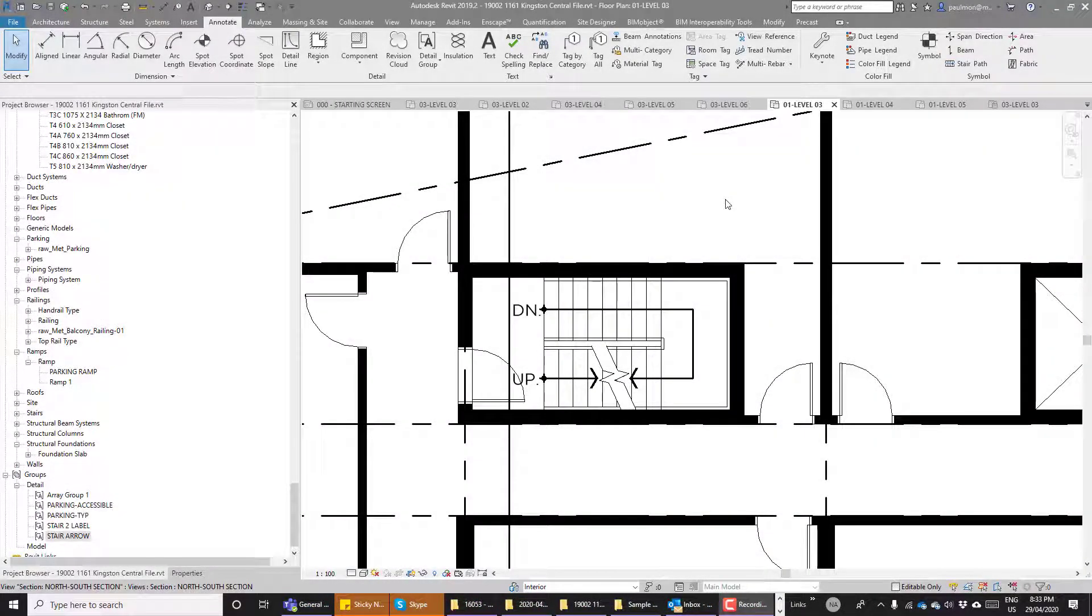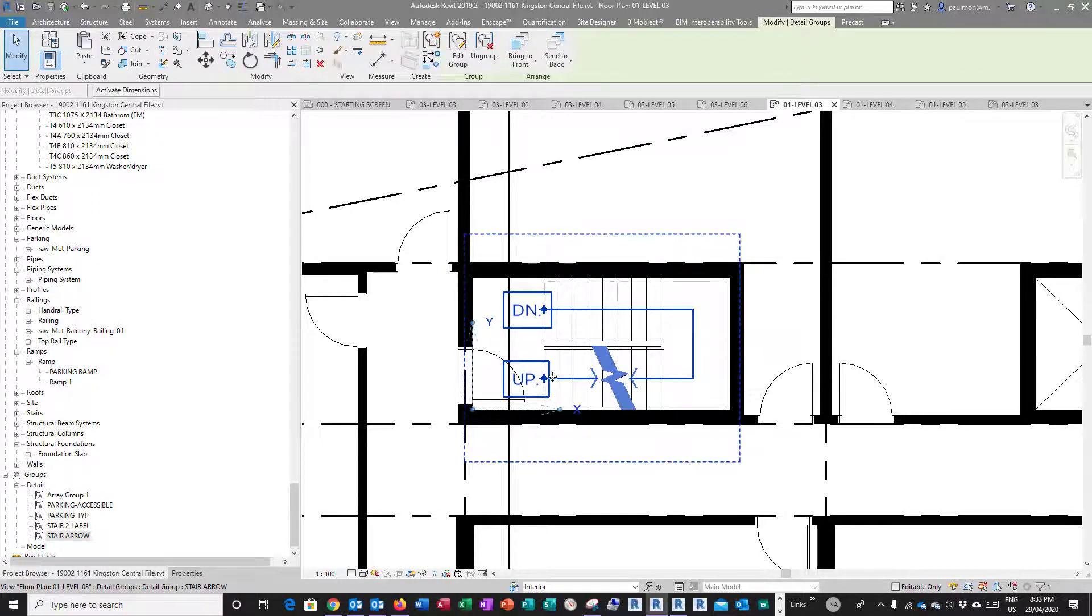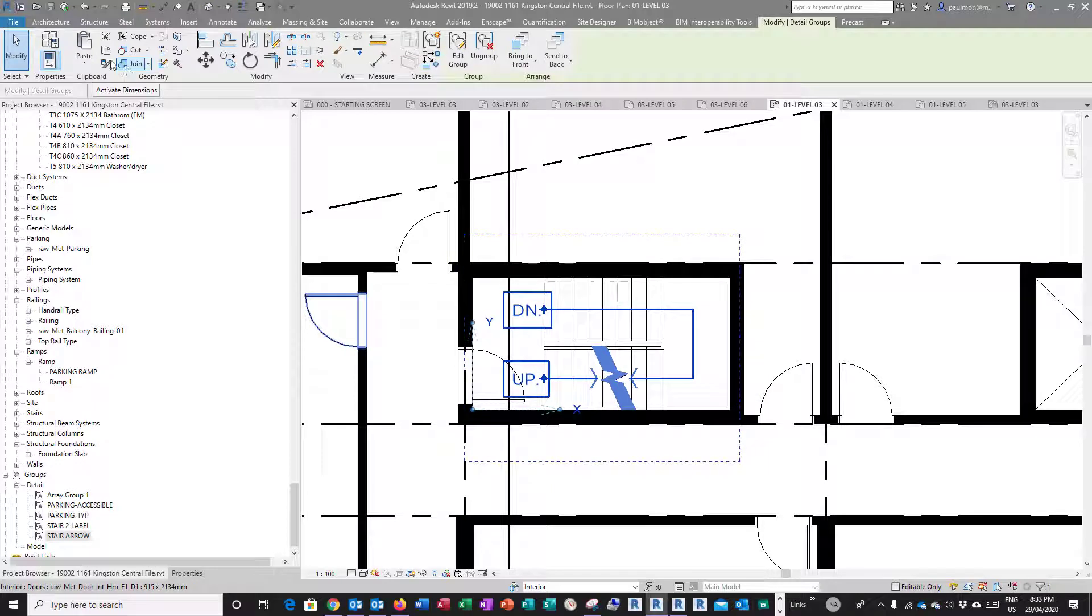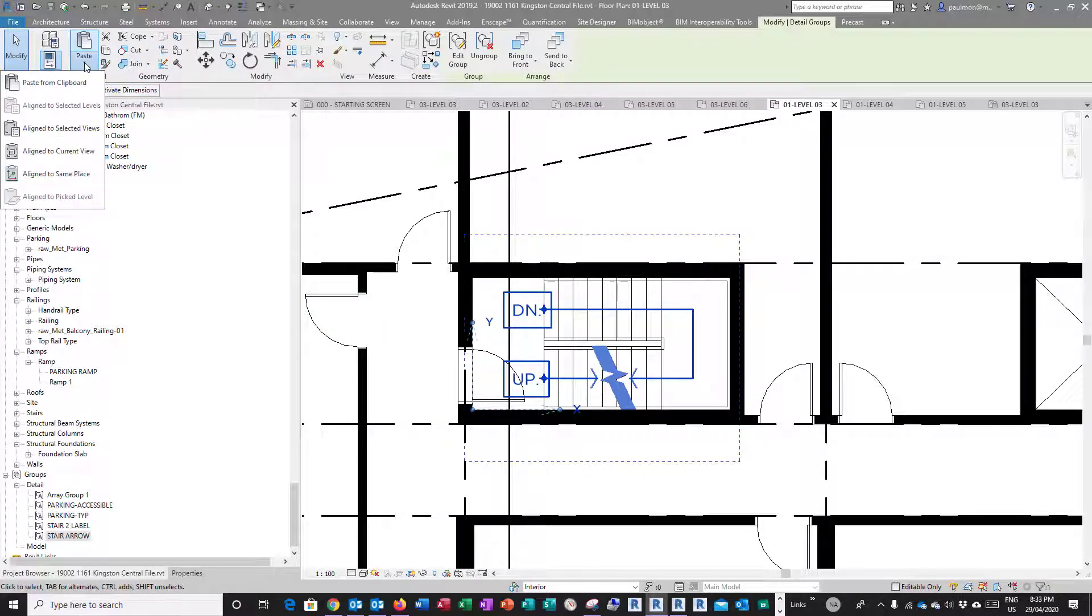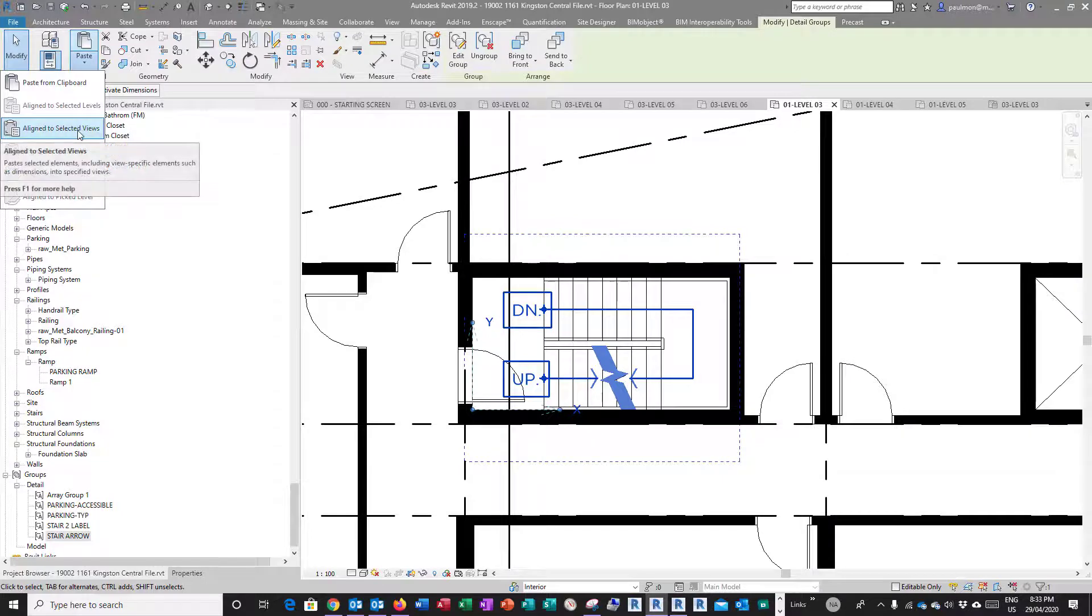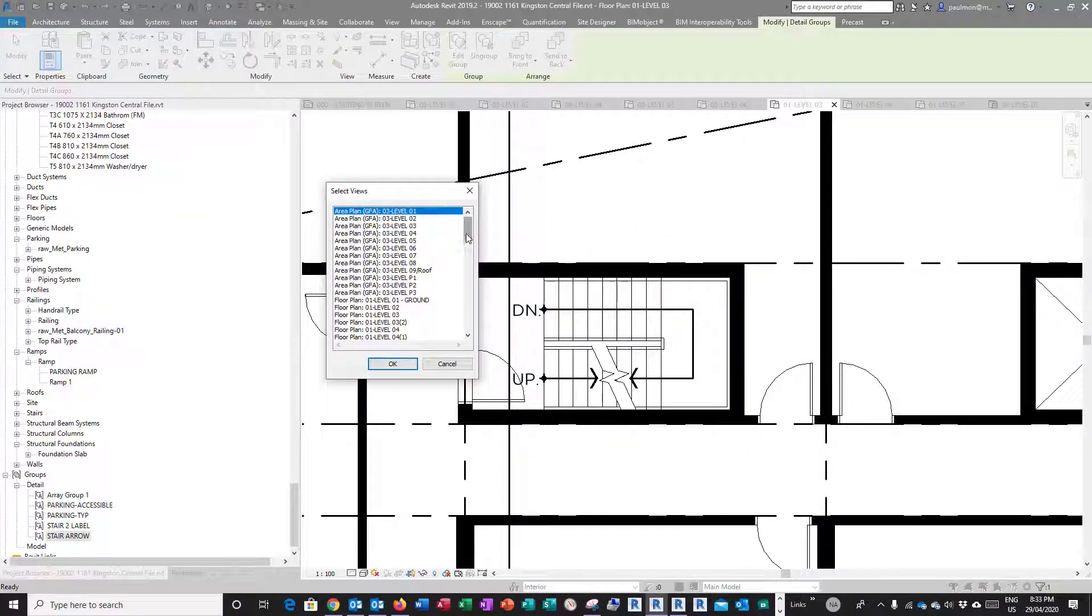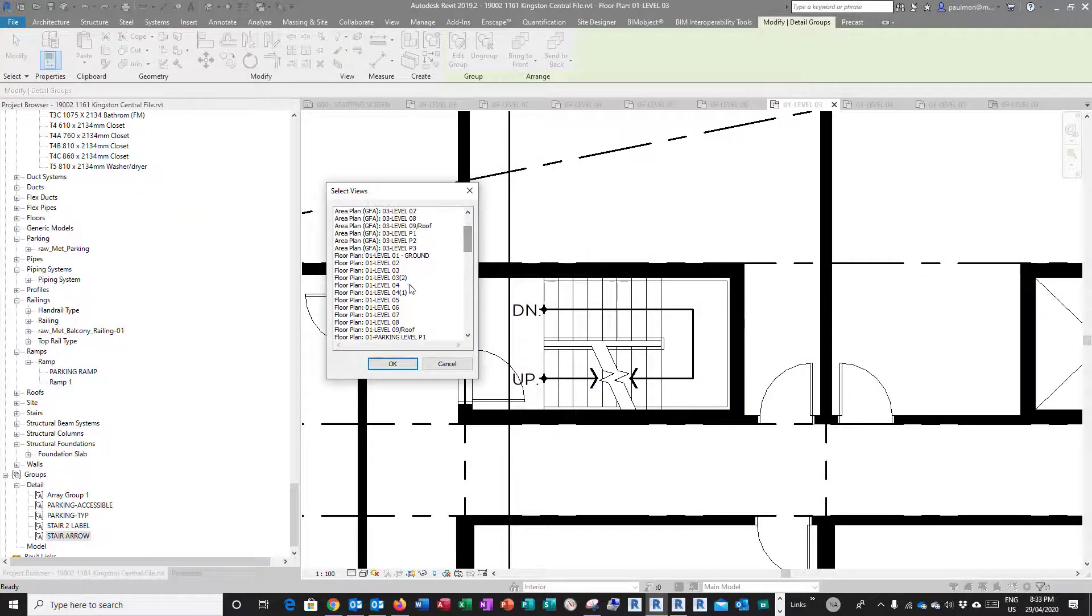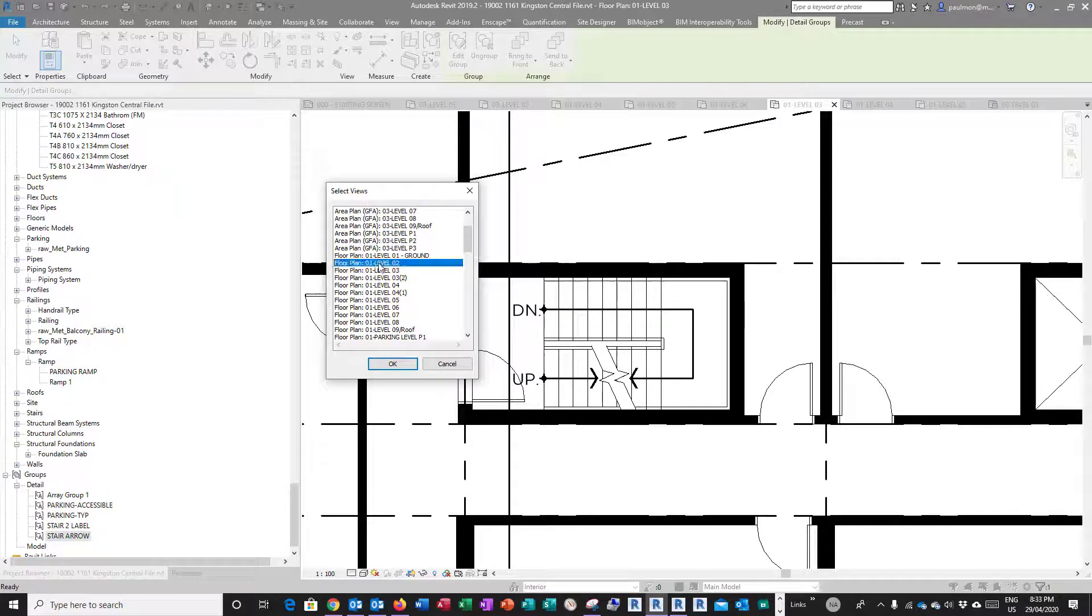Now once you have the arrow and the mass region set up, you can click on the group and we can copy it to the clipboard. Then we can paste it to the other levels, paste to selected view, so we can select Level Two.